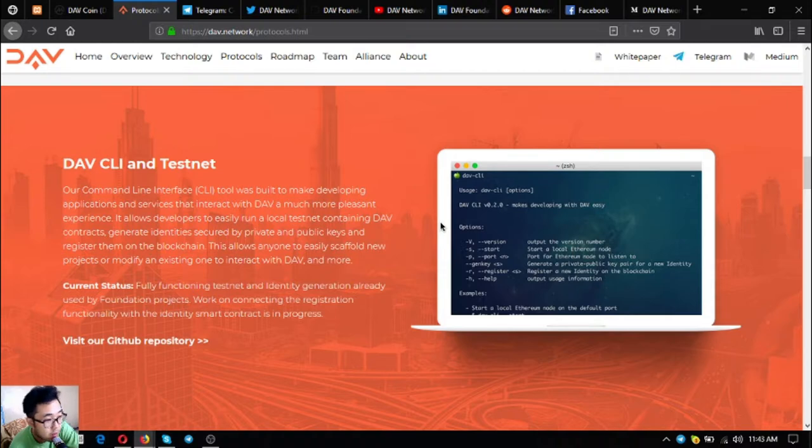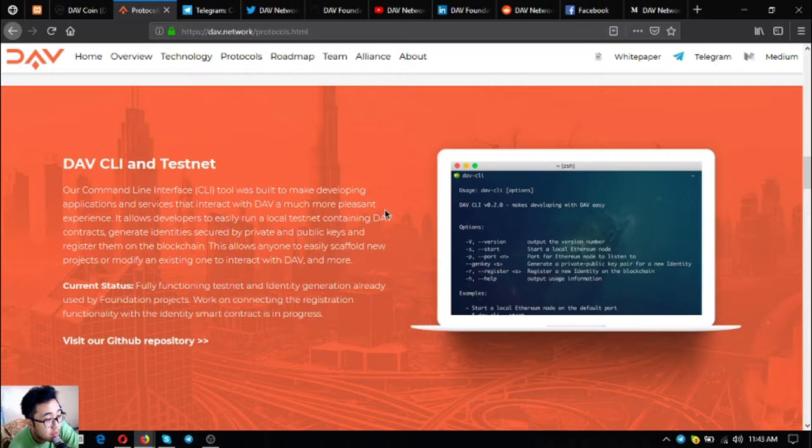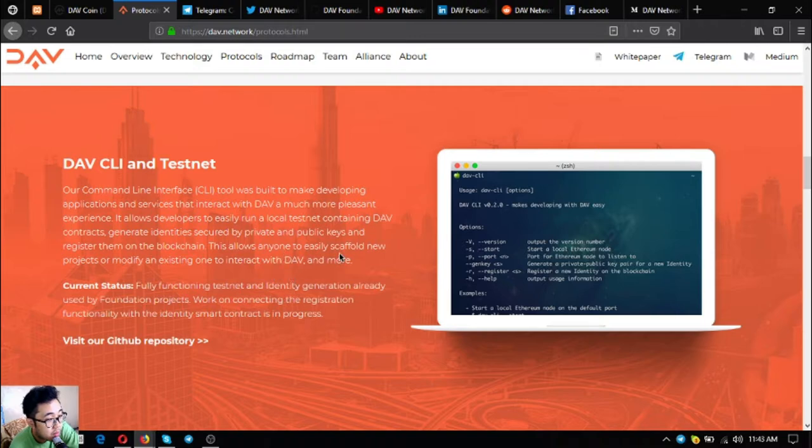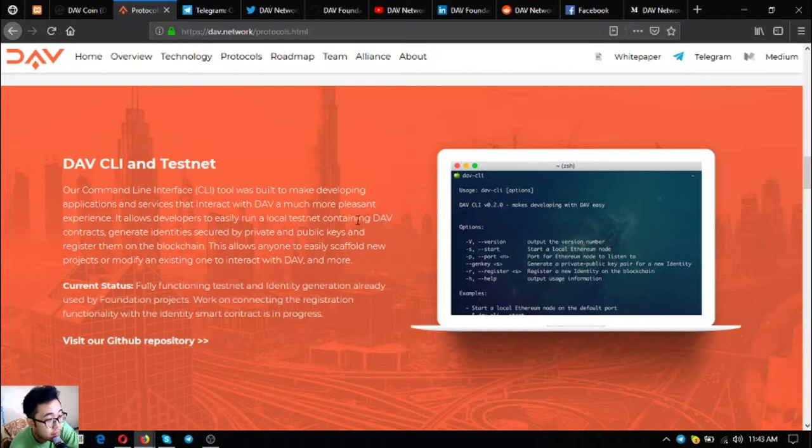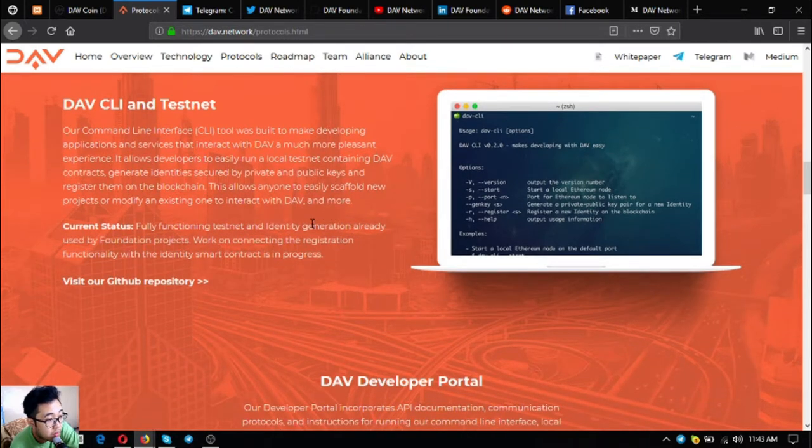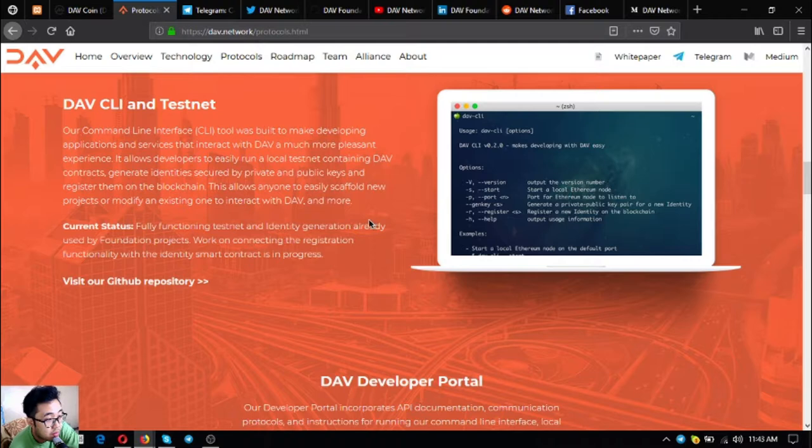Next is the DAV command line interface and testnet. Their CLI tool was built to make developing applications and services that interact with DAV a much more pleasant experience. It allows developers to easily run a local testnet containing DAV contracts, generate identities secured by private and public keys, and register them on the blockchain. Current status is fully functioning testnet and identity generation already used by foundation projects.